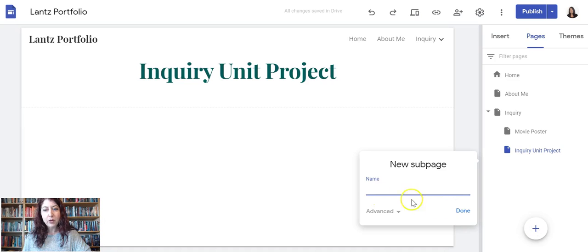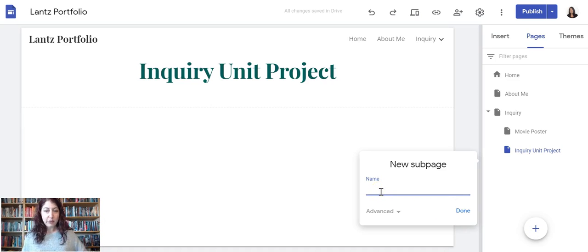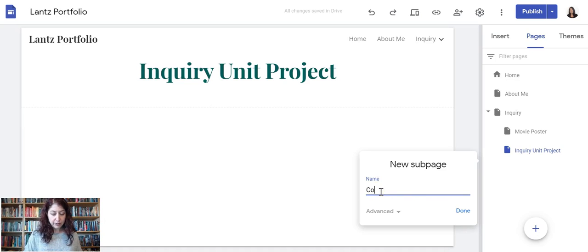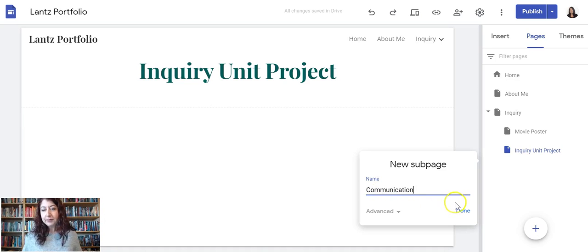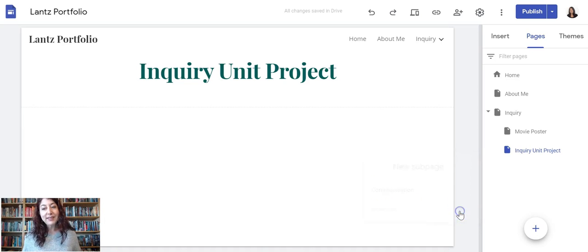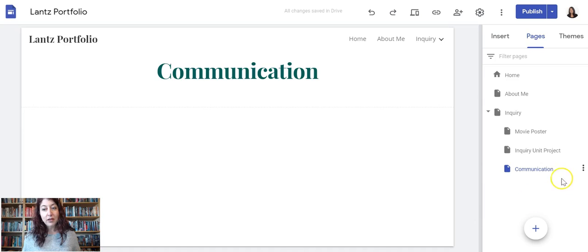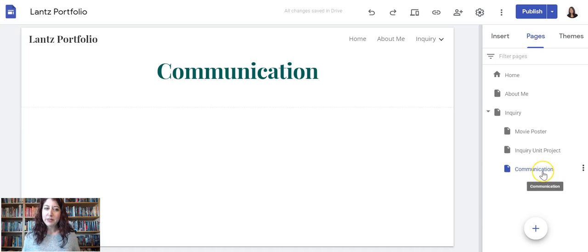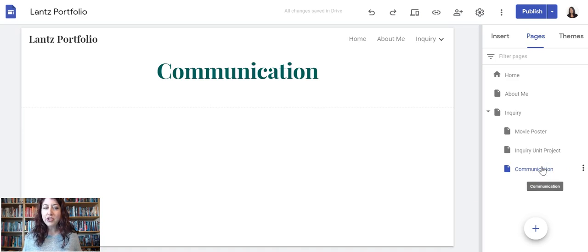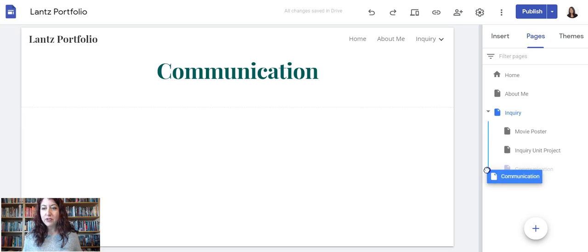When it's time for module 2, I'm going to make a new sub page called Communication, and then click done. Oh, except it wasn't supposed to be a sub page. What should I do?